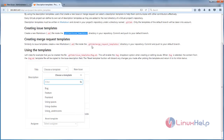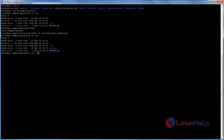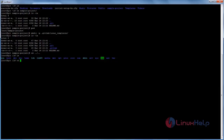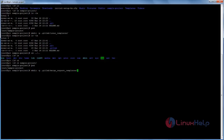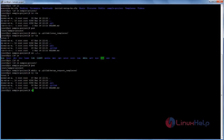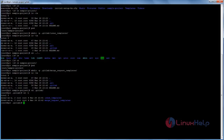In the same way we need to create the merge request templates directory. Come back to your project home directory and run the command mkdir -p followed by the directory name for merge request templates. Here -p denotes the parent directory. Now hit Enter and the directory is created. You can now see both the issues_templates directory and the merge_request_templates directory.